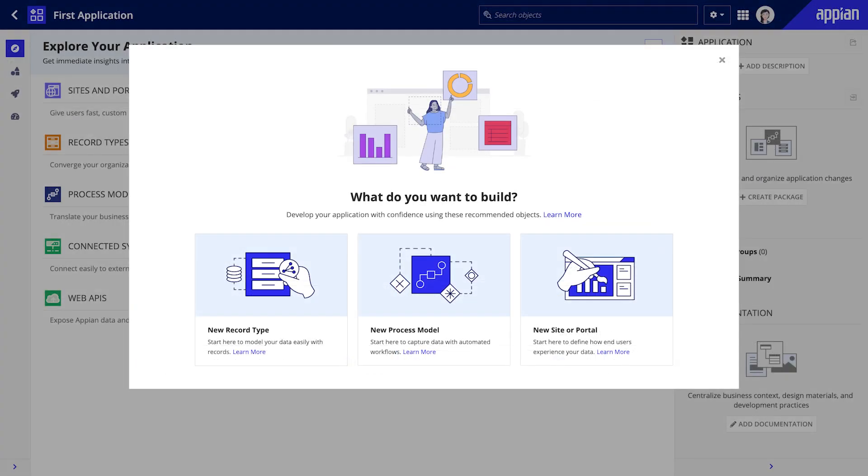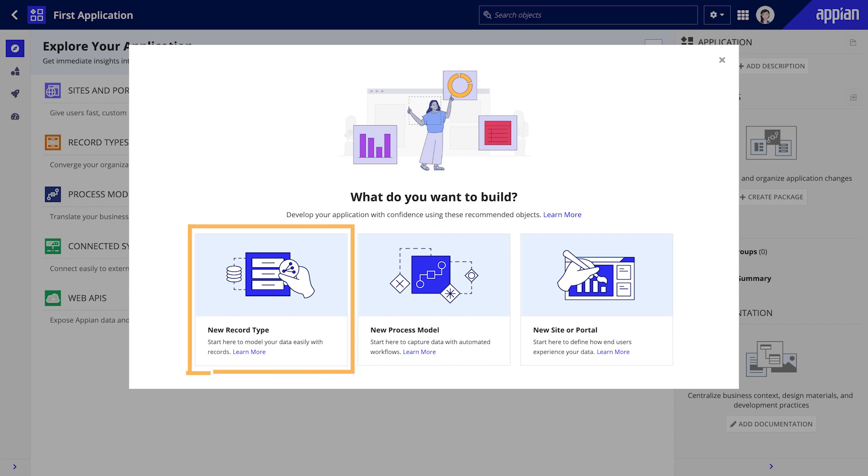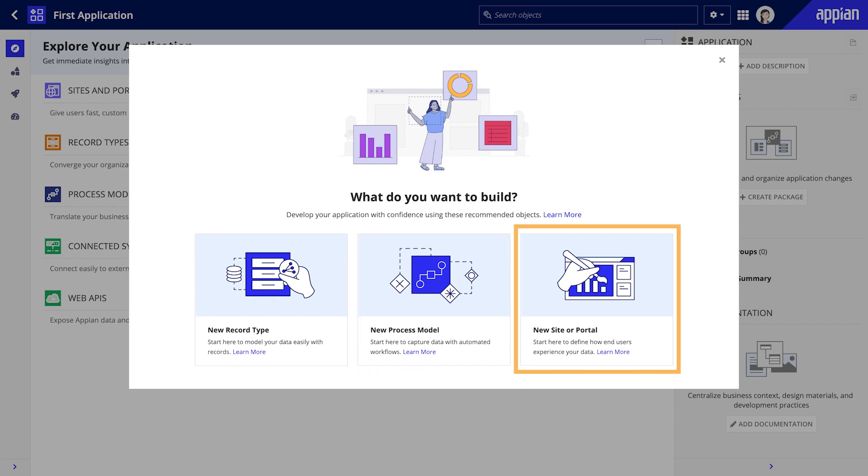Now let's take a step back and look at the Explorer View for a brand new application. When you first create an application, the Explorer View will suggest objects that are commonly used as starting points. You can start with one of the three recommended objects: a record type, a process model, or a site or portal.